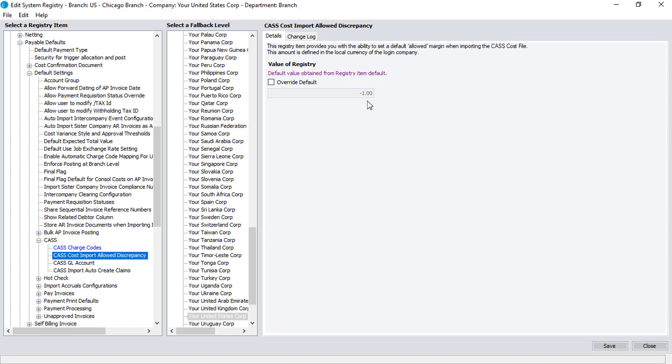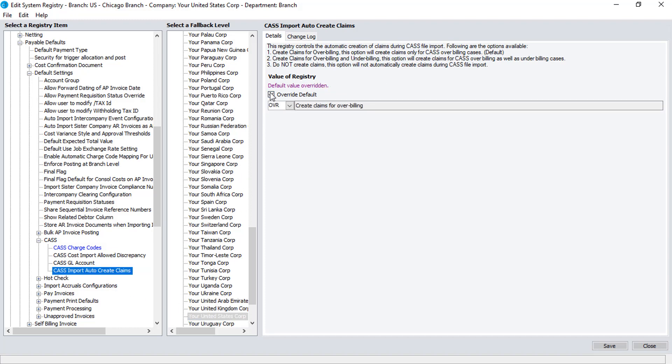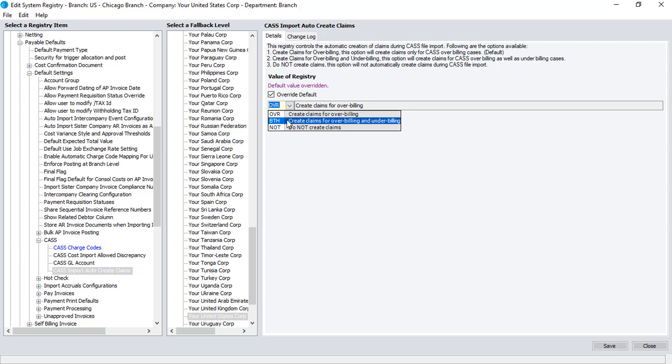Note that the amount entered here is defined in the local currency of the login company. By default, the system will create claims automatically when the discrepancies are greater than the allowed discrepancy defined in this registry. You can choose to change this default using the CAS Import Auto-Create Claims registry setting. You can also choose to create claims for both over-billing and under-billing, or not to create claims automatically. We'll explain this further in a separate learning unit.